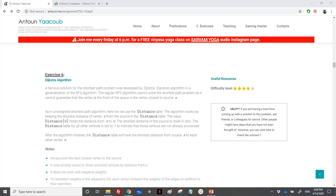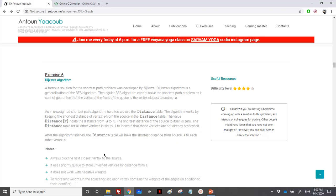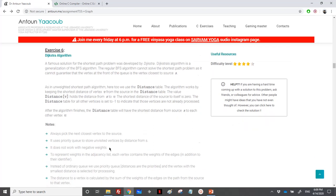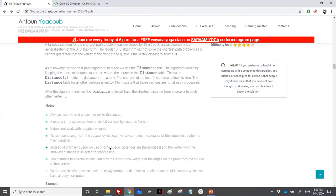We have reached the Dijkstra algorithm. Dijkstra is a very well-known algorithm for shortest path. Here we will not be using a regular queue, because in Dijkstra we always pick the closest vertex to the source. In order to do that, we will use a priority queue — the one we implemented earlier — and we will see in a while how to do the implementation.